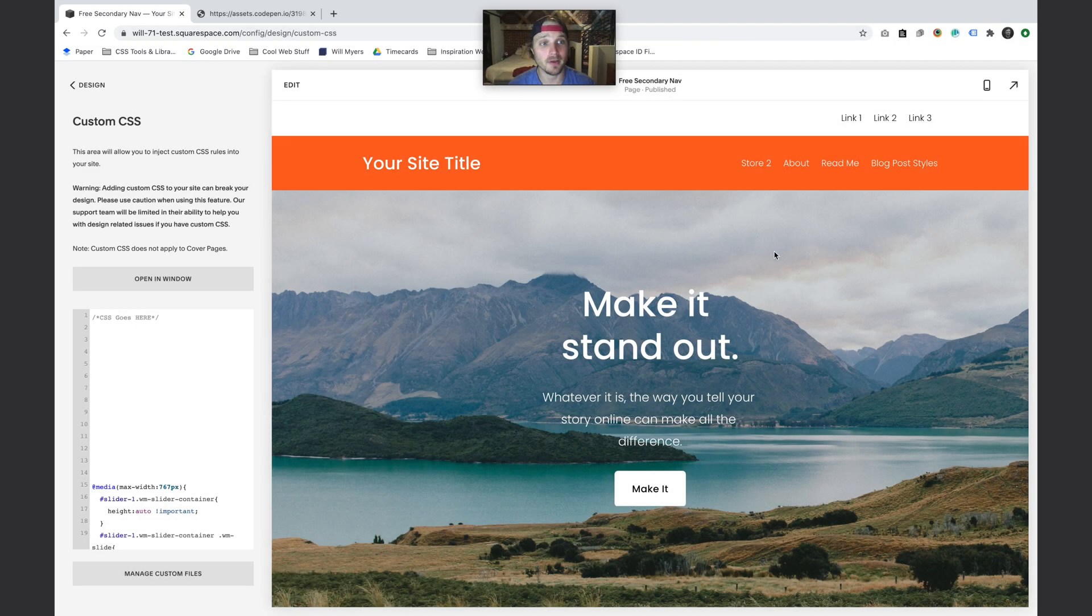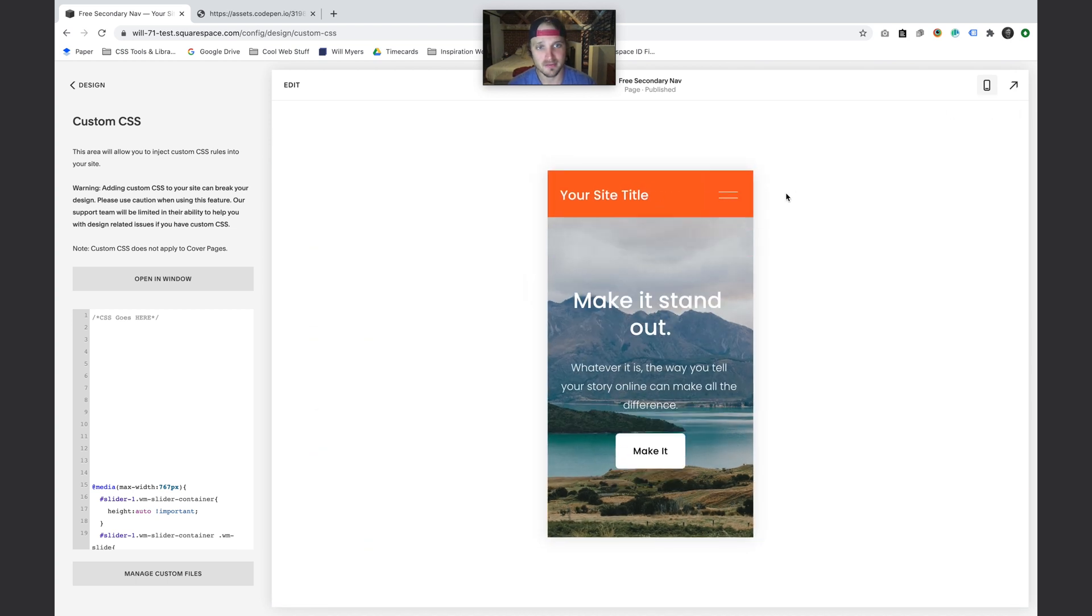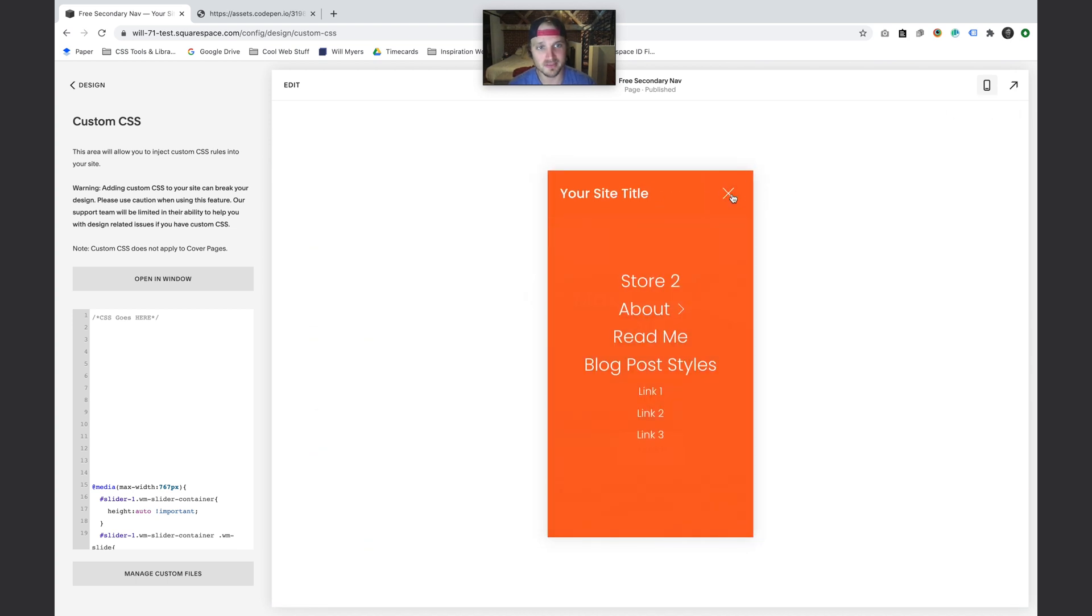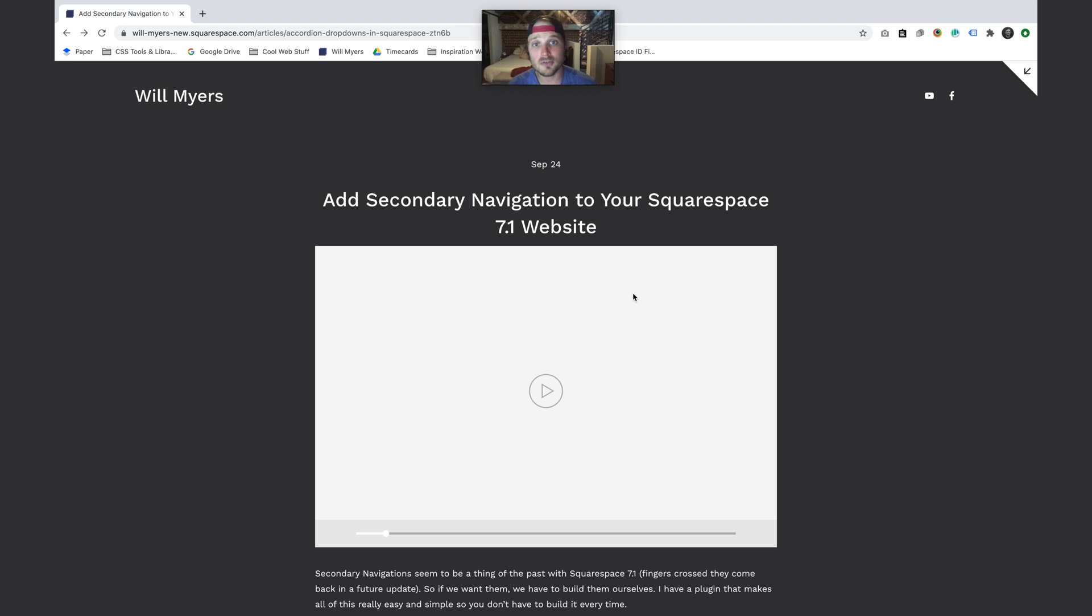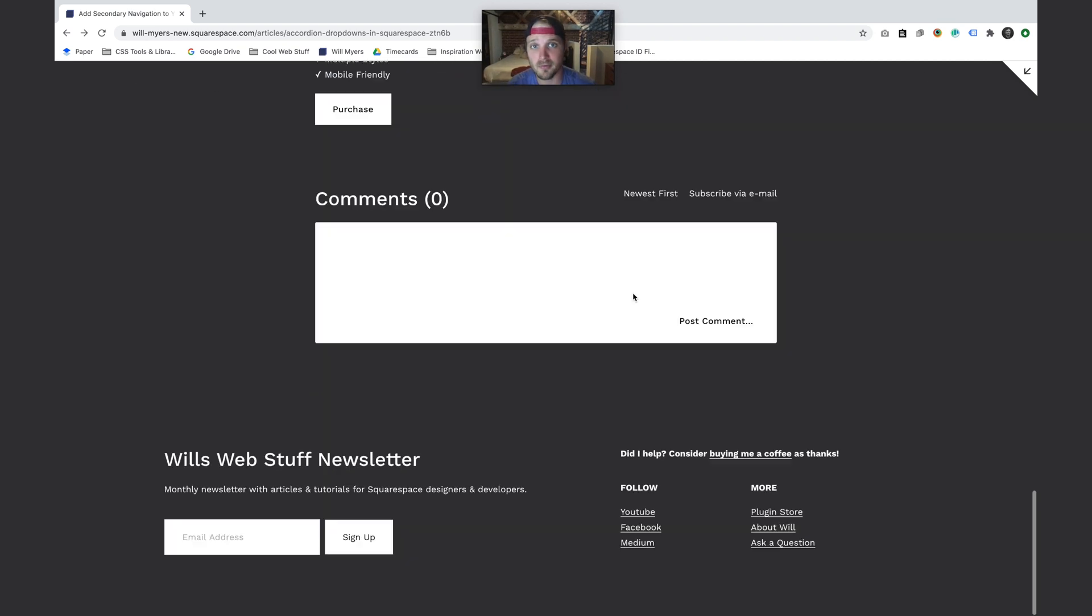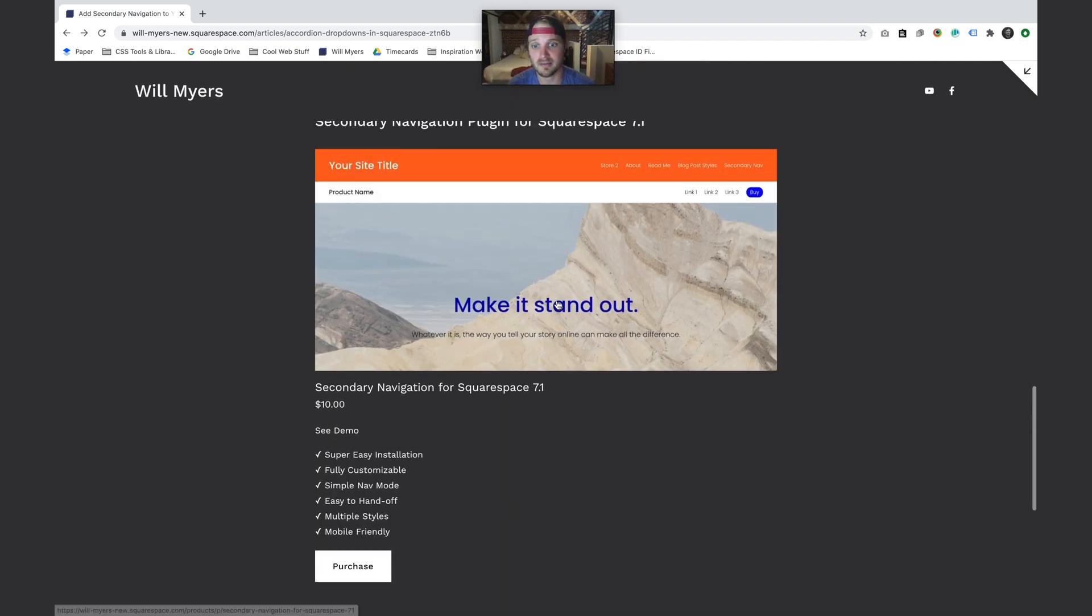Hey guys, here's what we're going to be building today. It's a secondary nav that goes up here above your header. It's mobile responsive, so the nav items are there in the menu as well. I have a paid version of this plugin with a bunch of other options.